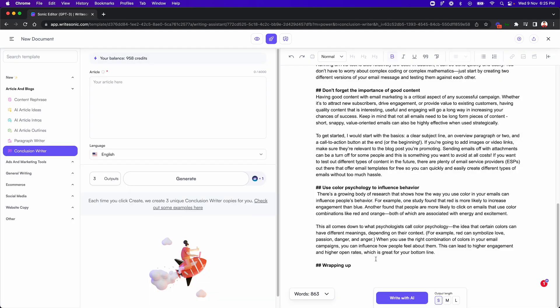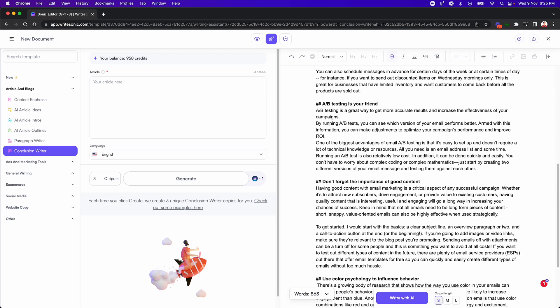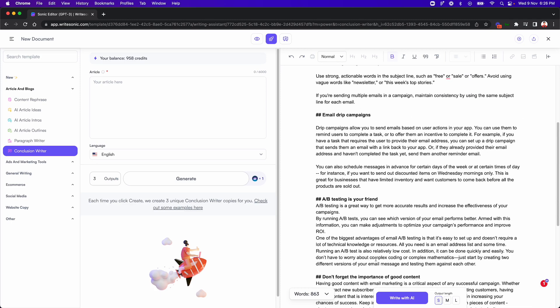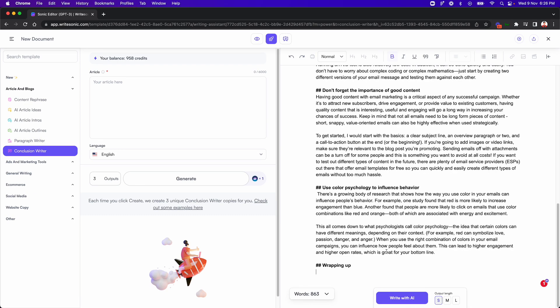All right. So if you see here, I have written a couple of paragraphs on each of these subheadings. Basically, I used the combination of the paragraph writer from here, and then also this write with AI feature that we already have on the Sonic editor. Now for the last paragraph, which is the conclusion paragraph, what I'll do is use our conclusion writer feature.